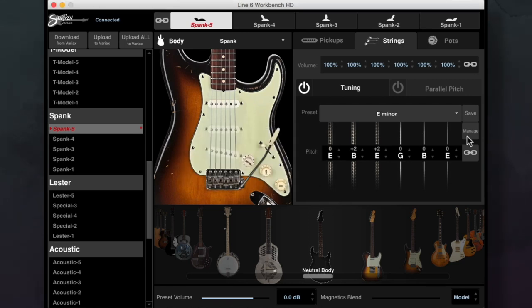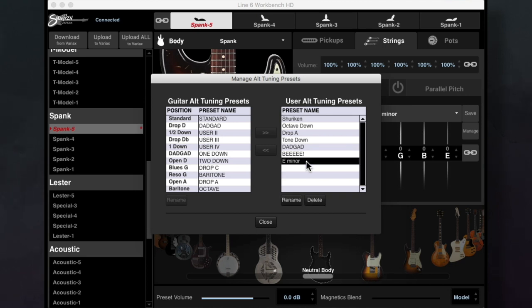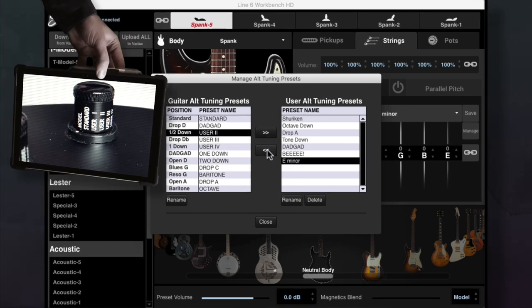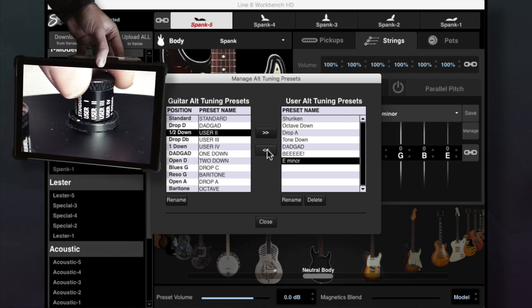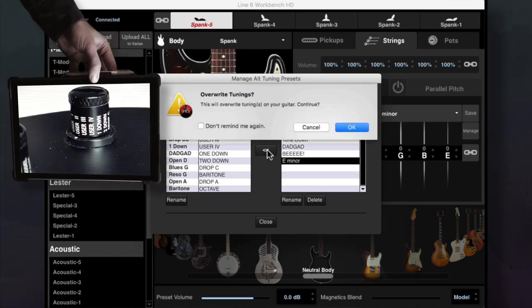From here you could transfer that tuning to a physical position on the onboard alt tuning knob by hitting manage, then select your custom tuning on the right, select what position you'd like that tuning to be saved to in the alt tuning knob, then hit the left arrow to transfer.